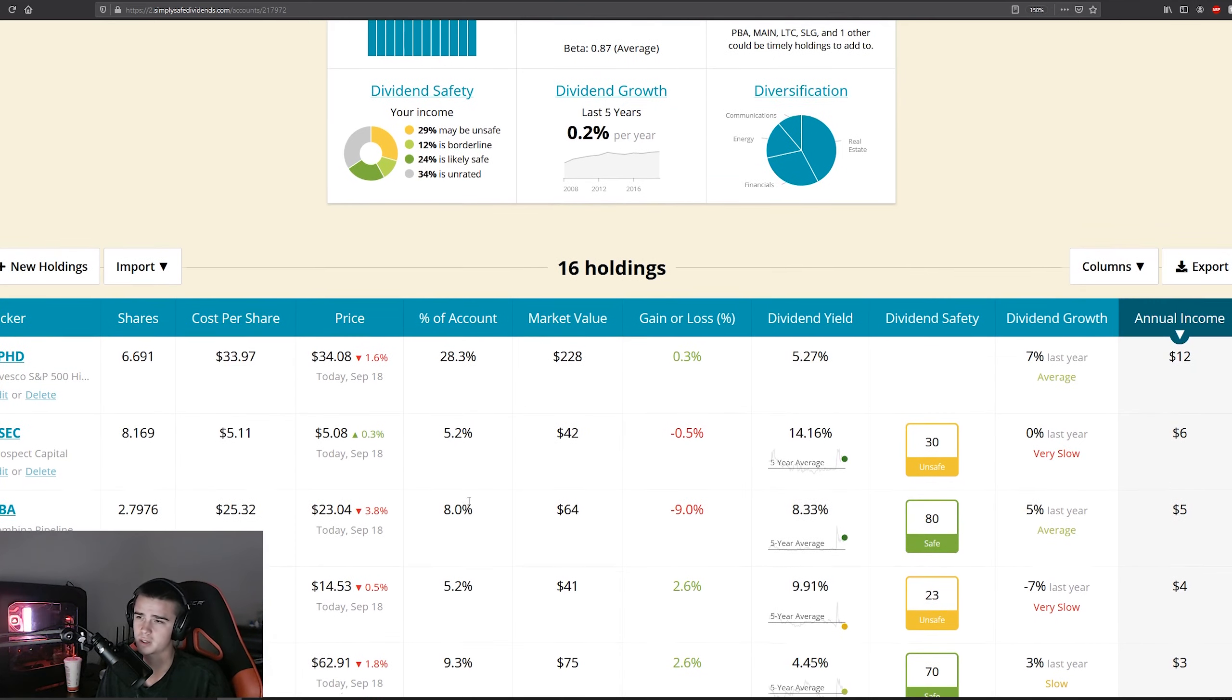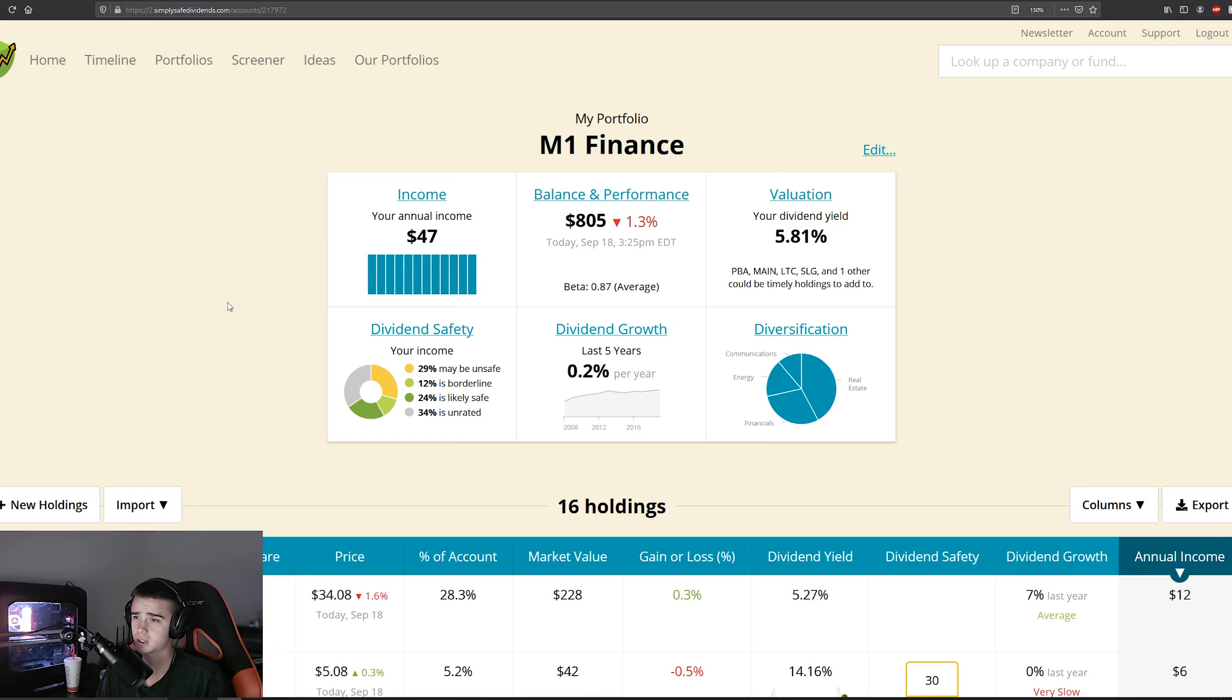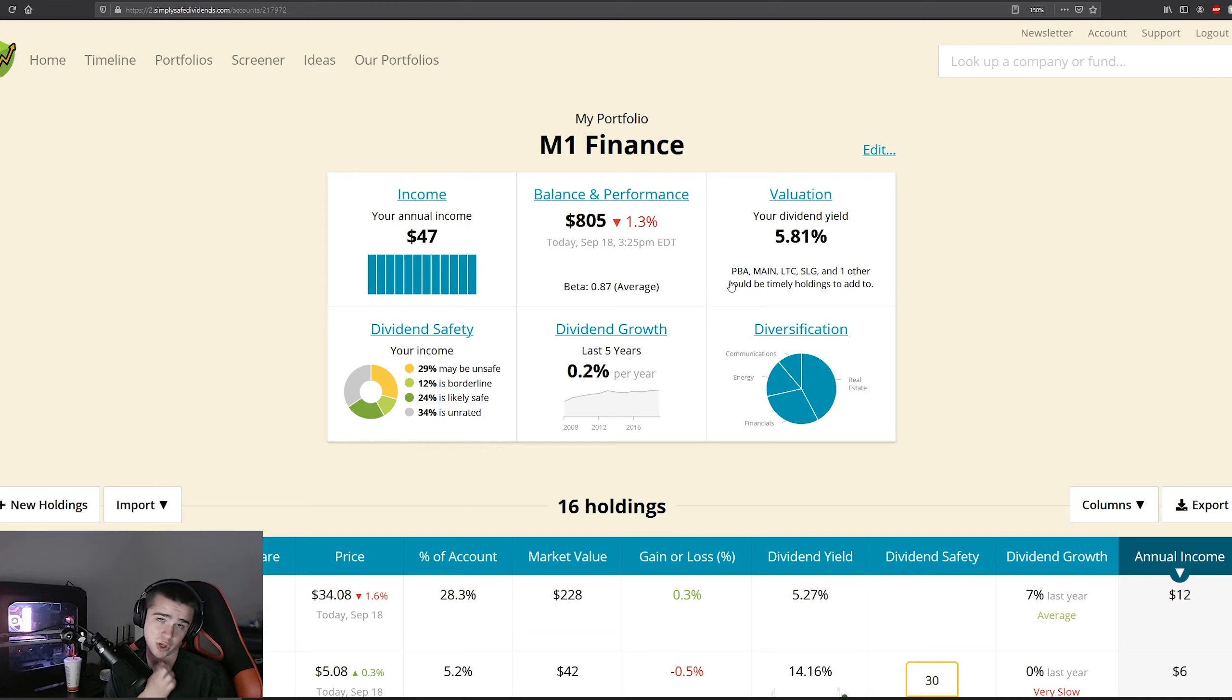But yeah, after next week we'll reevaluate and kind of go from there. But yeah, that was kind of the quick update for the week. As far as dividend growth, I mean what's your guys' opinion on that—are we okay at 0%?